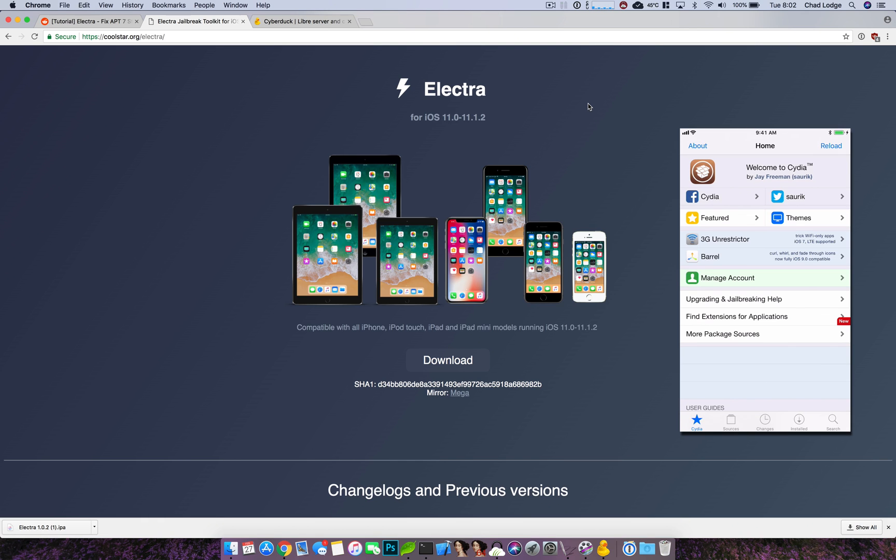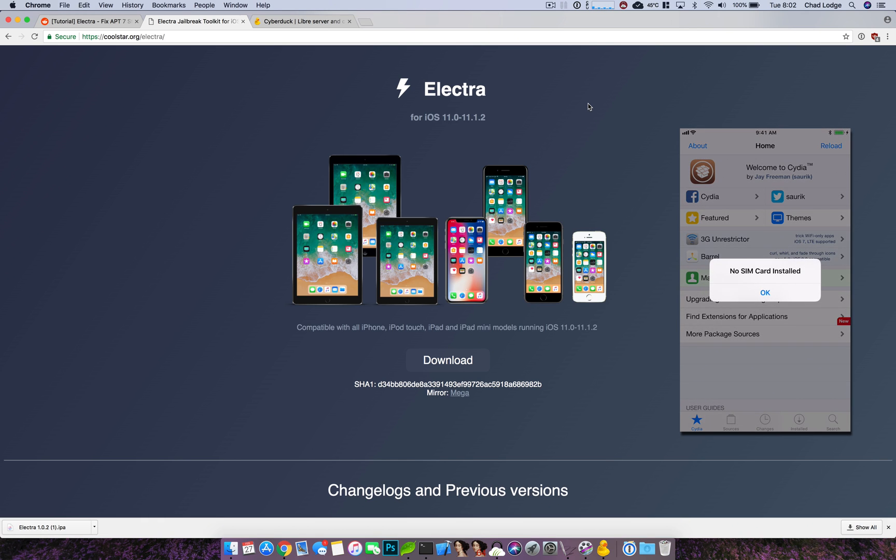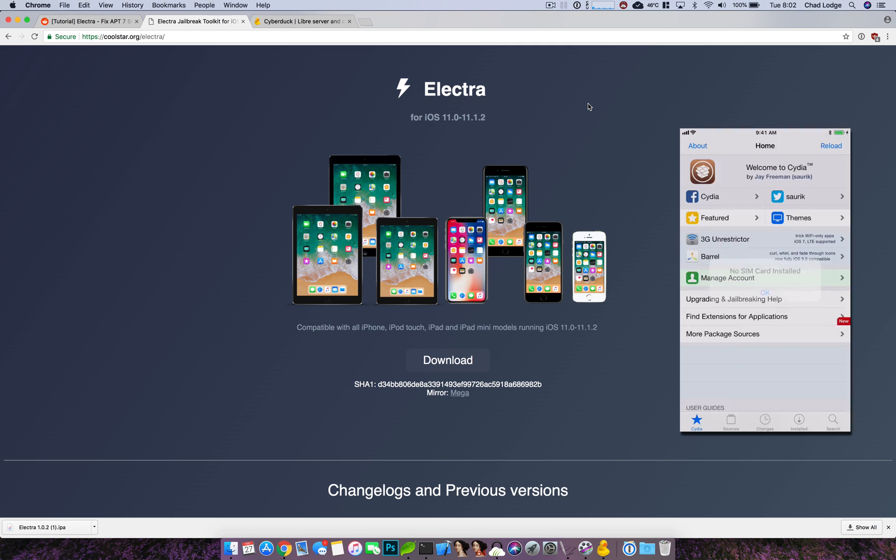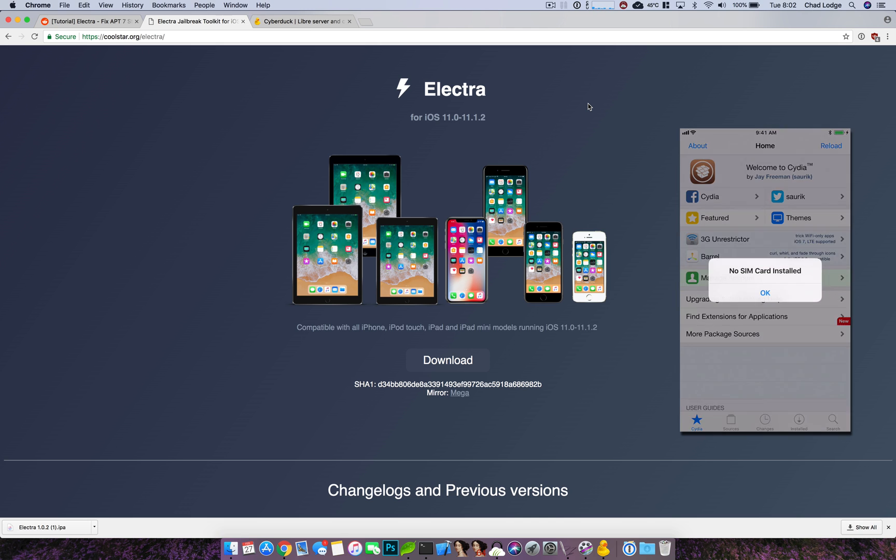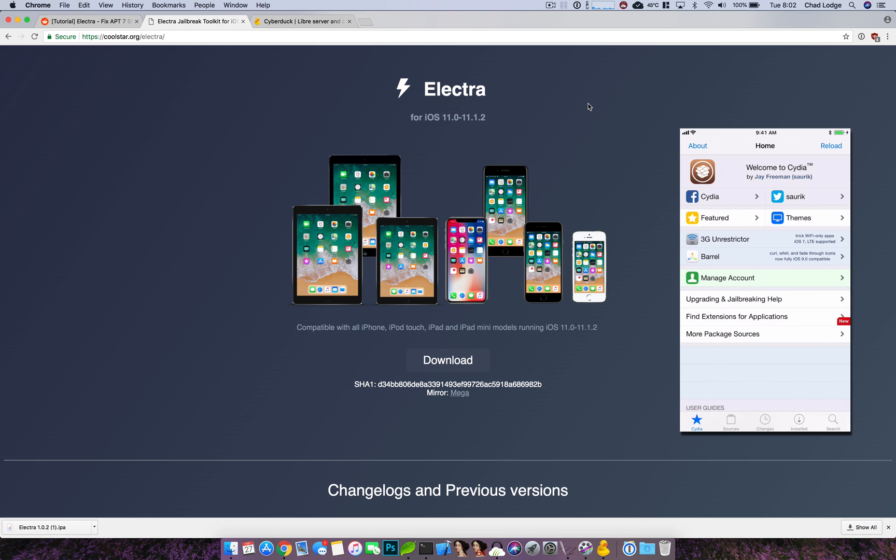What's up YouTube? So like me, you guys probably jumped on the Electra jailbreak right as it came out and everything seemed really good. You installed everything you wanted, went to bed last night. You woke up this morning and you had a few updates, which is cool. We're used to updates in the jailbreak scene.